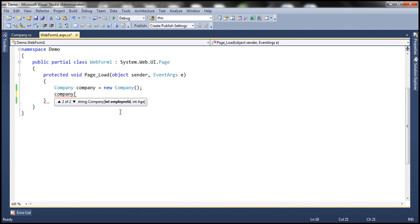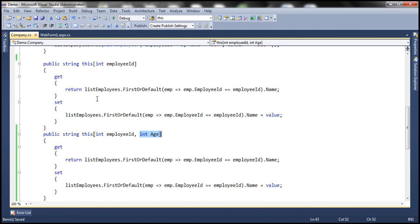To distinguish between which indexer to invoke, you can only overload indexers based on the number and type of parameters. Now, let's say I want to implement another indexer that returns the total number of employees by gender. For example, in my company, at the moment, we have eight employees.